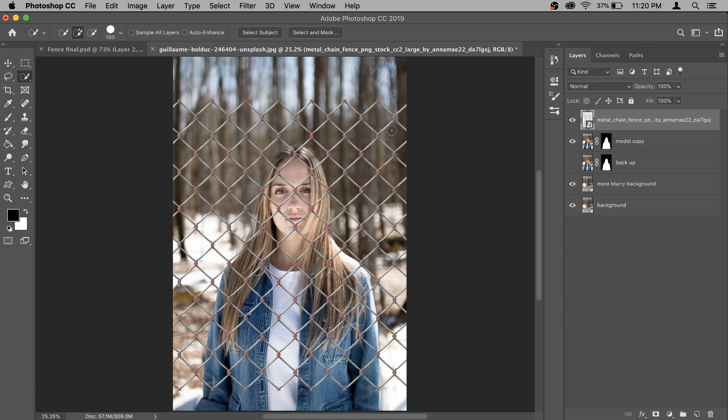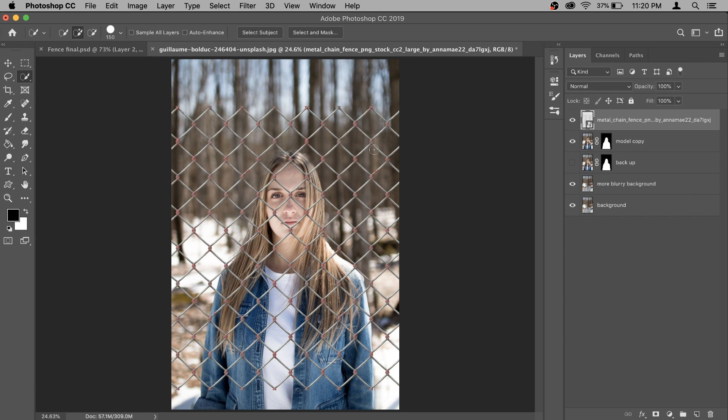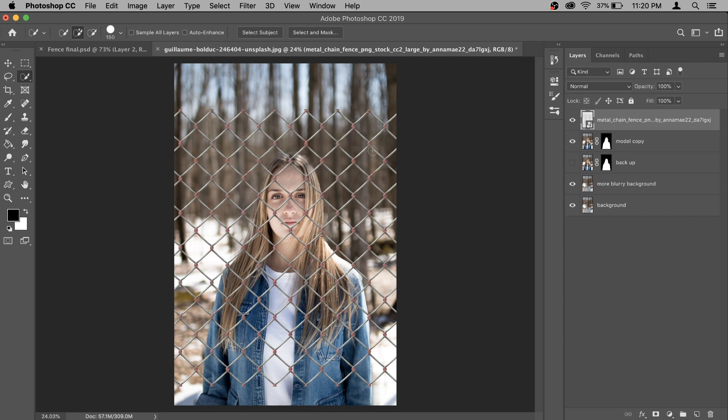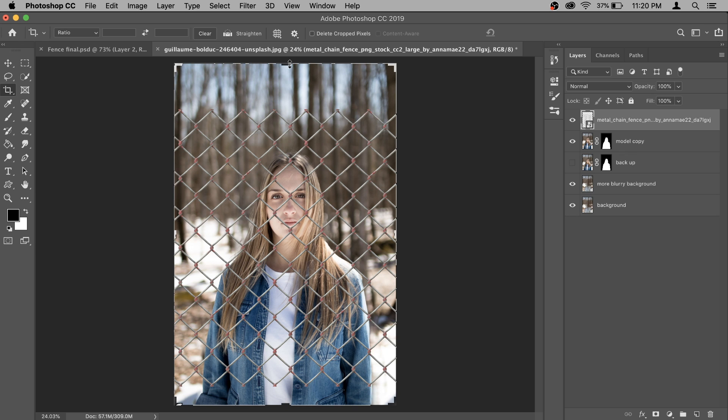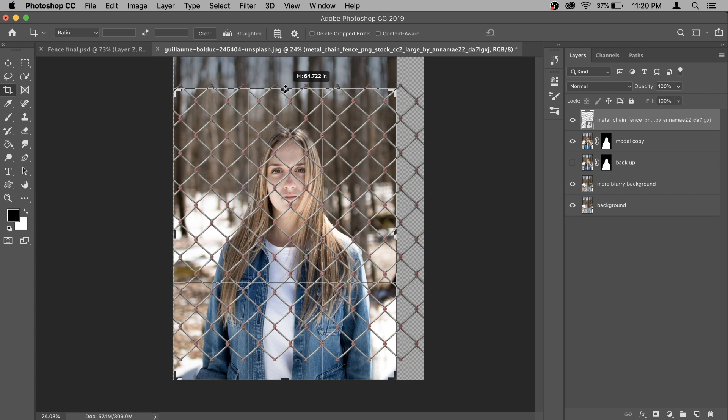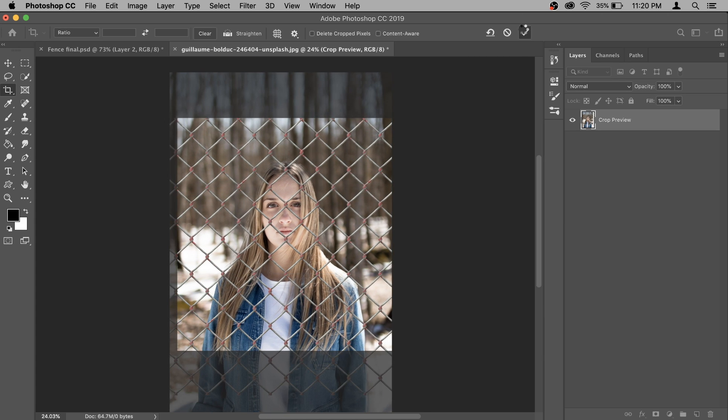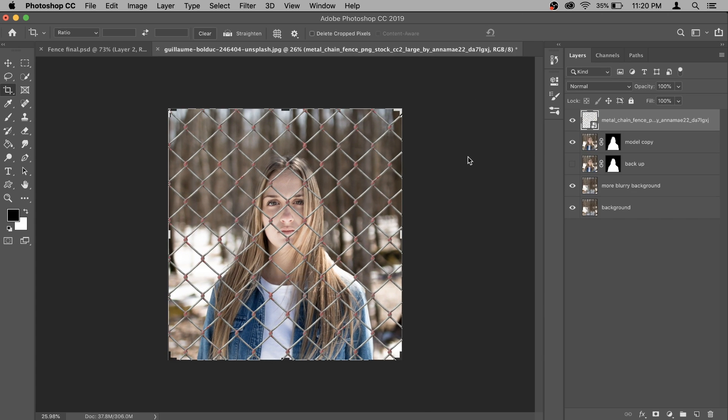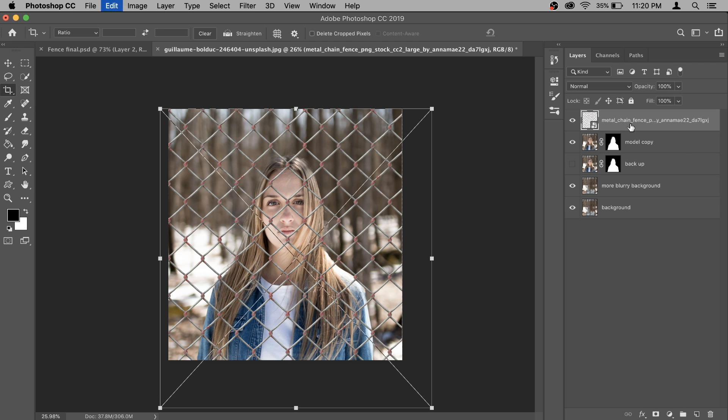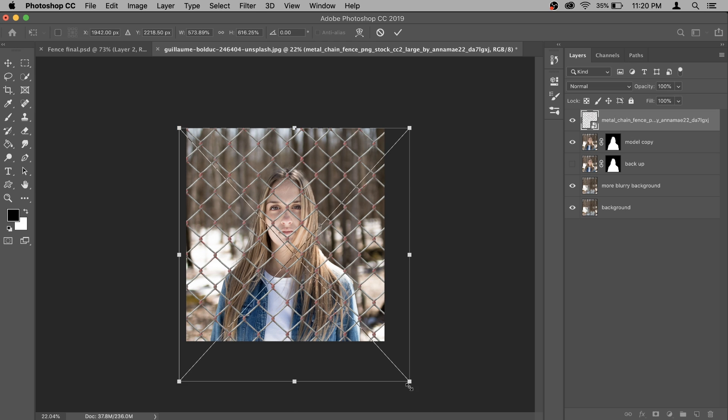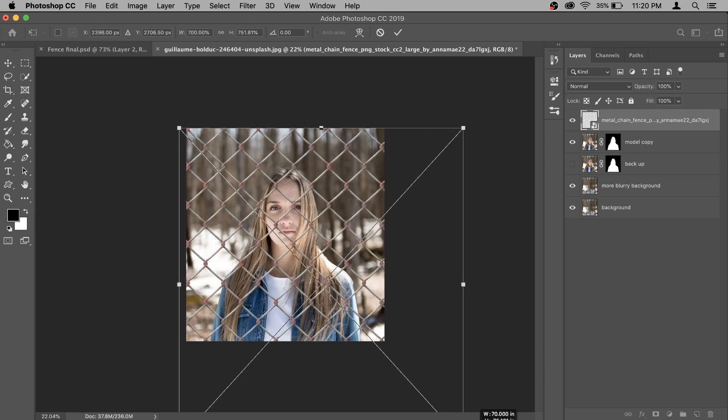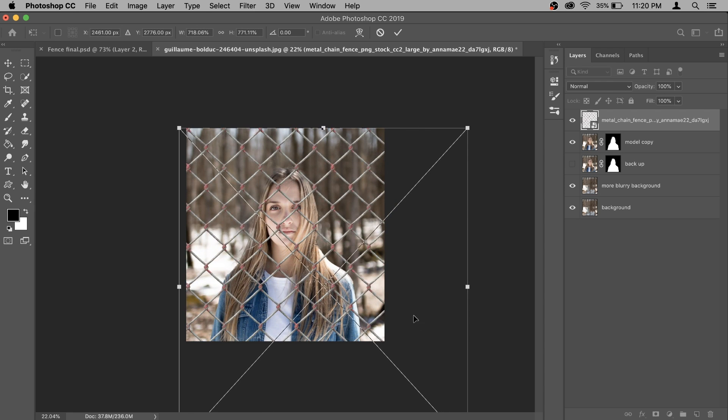Now I'm going to crop out the unnecessary area that I don't want. So get a crop tool and crop it out. Now the fence is a little bit smaller, so I'm going to make it big. You can press command T and then again stretch it out a little bit.